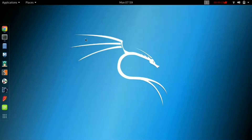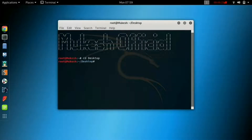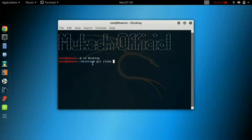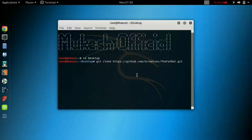This tool compiles malware with popular payloads, and the compiled malware can be executed on Windows, Android, and Mac. The malware created with this tool also has the ability to bypass most software.